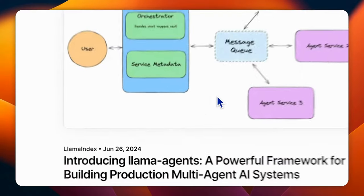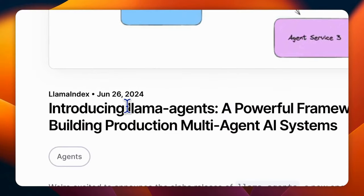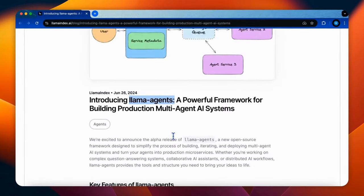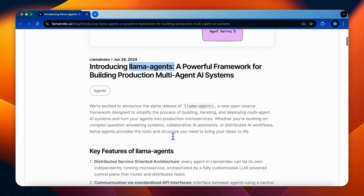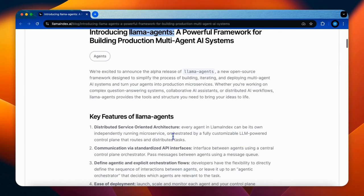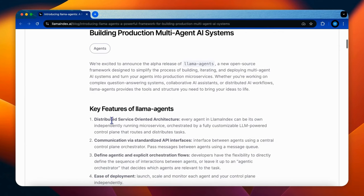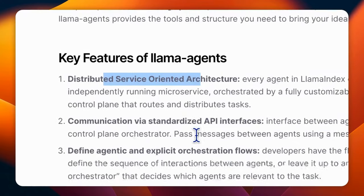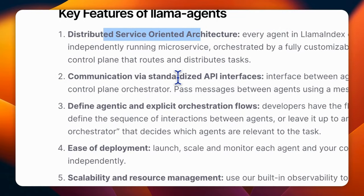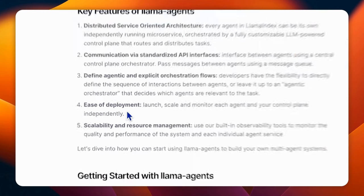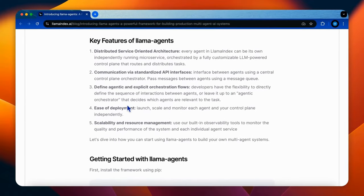Now focusing on Lama Agents, this framework was introduced to expand on these multi-agent concepts. It provides a distributed architecture, API interface for communication between agents, orchestration workflow, and also the deployment is much easier. However, as we will discuss, there are still some challenges, particularly with how agents are orchestrated.